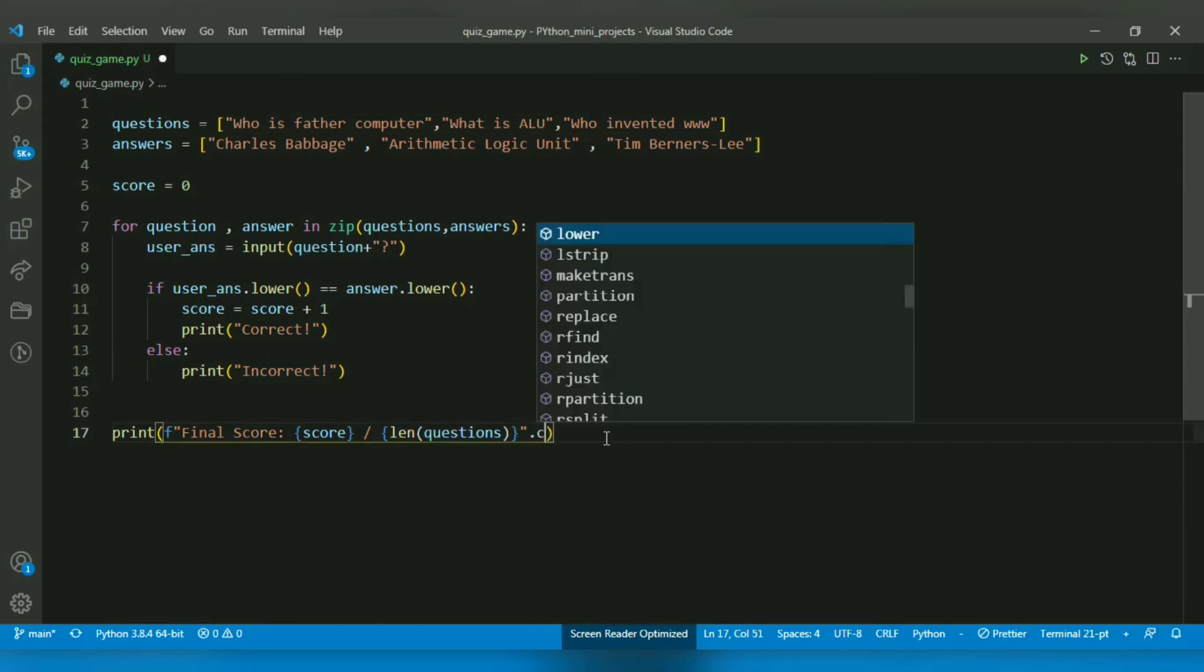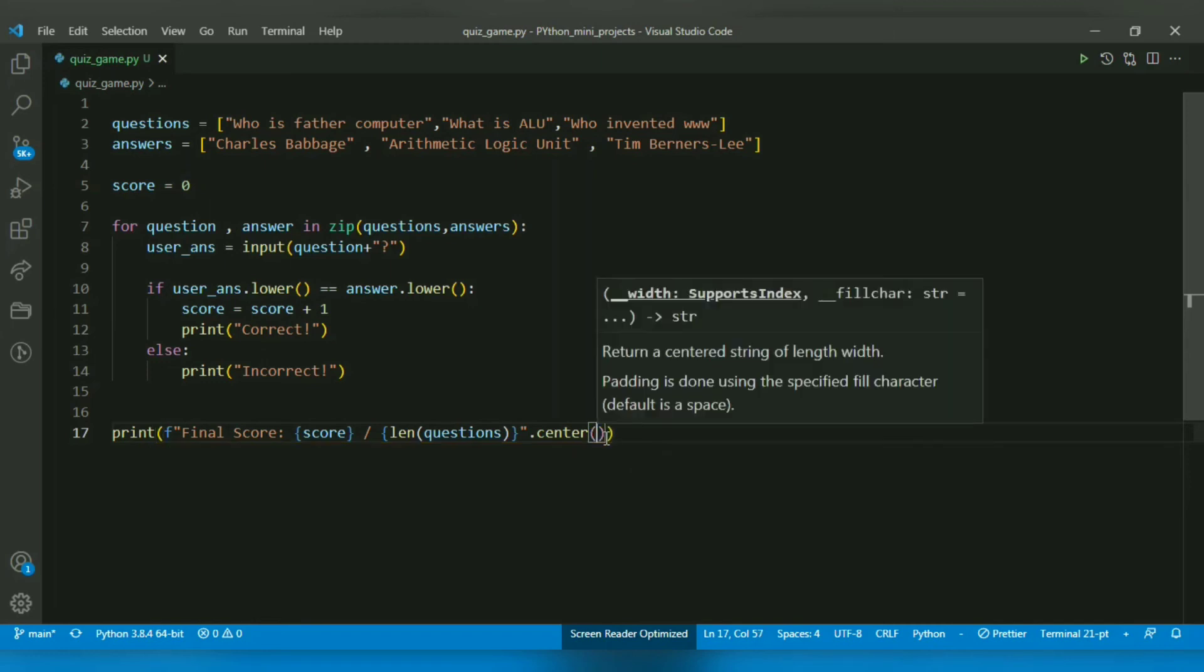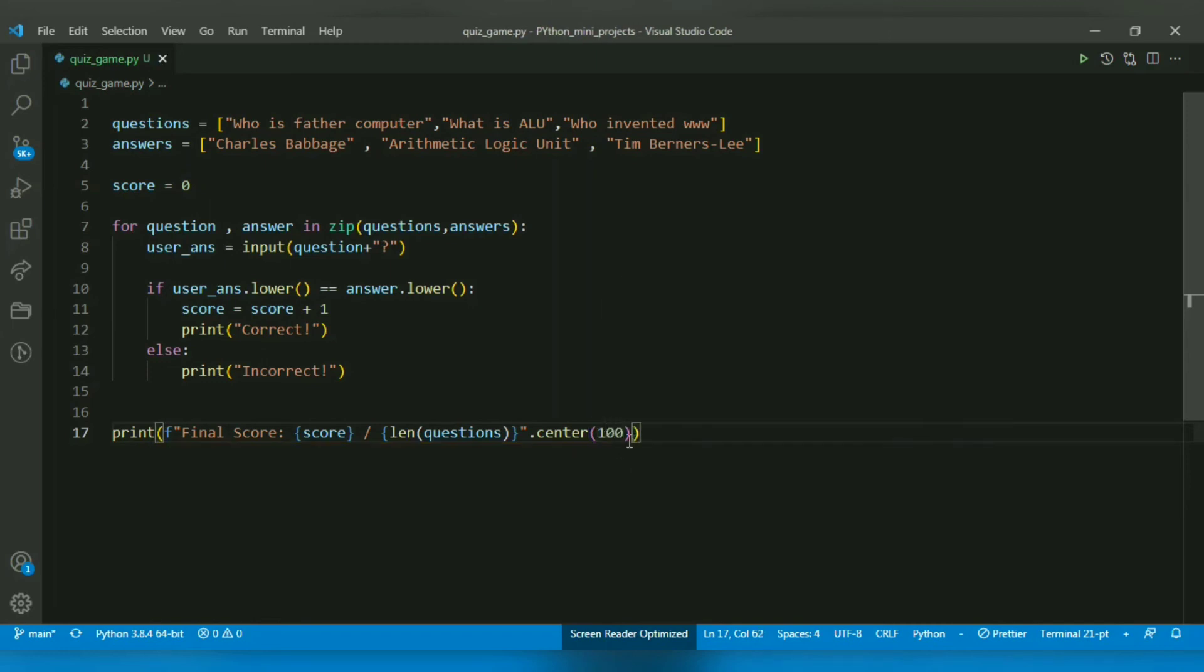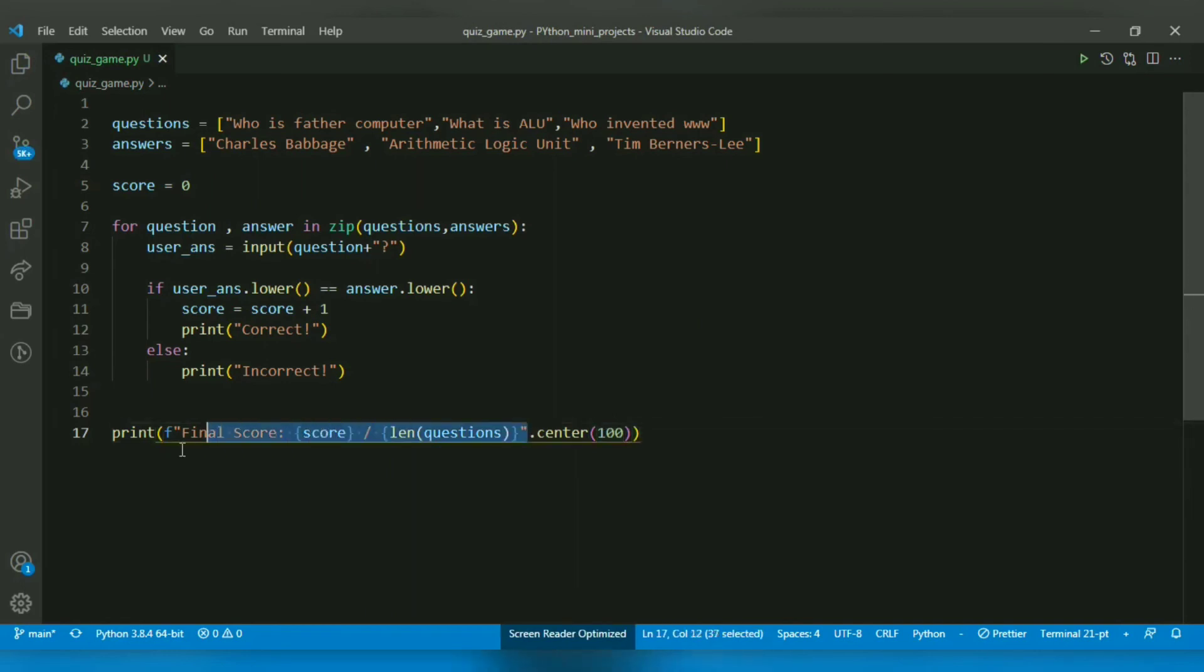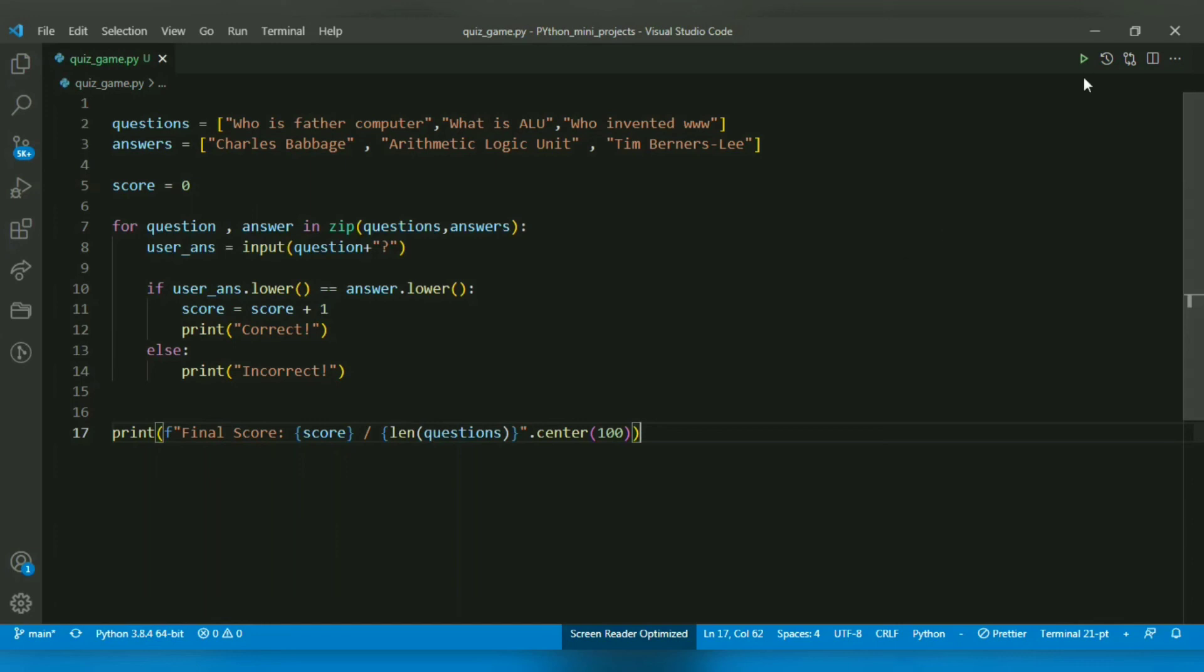I want to display this in the center of the terminal, so I will use the center function which takes width as a parameter. This will print the message at the 100th character position from the left. Now my game is complete, let's test it.